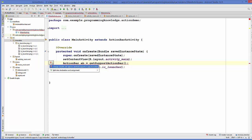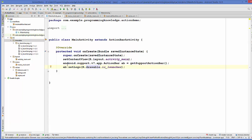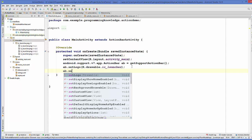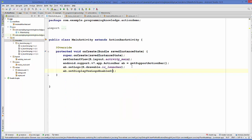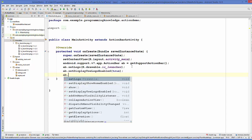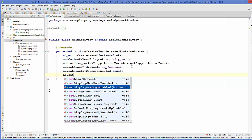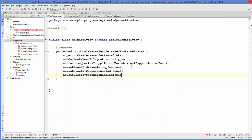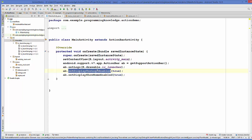Using getSupportActionBar gives a red bulb suggestion: change the variable type to 'android.support.v7.app.ActionBar'. We do this and it adds the support library. Then we call 'ab.setDisplayUseLogoEnabled(true)' to enable the logo, and 'ab.setDisplayShowHomeEnabled(true)' to enable the home icon. The first method enables your logo and the second enables your home button.